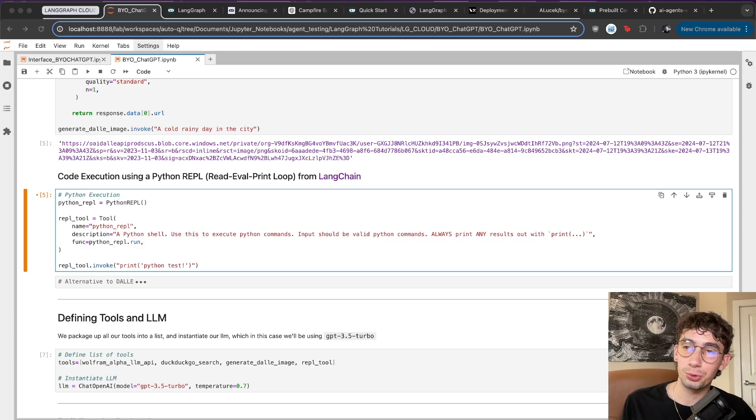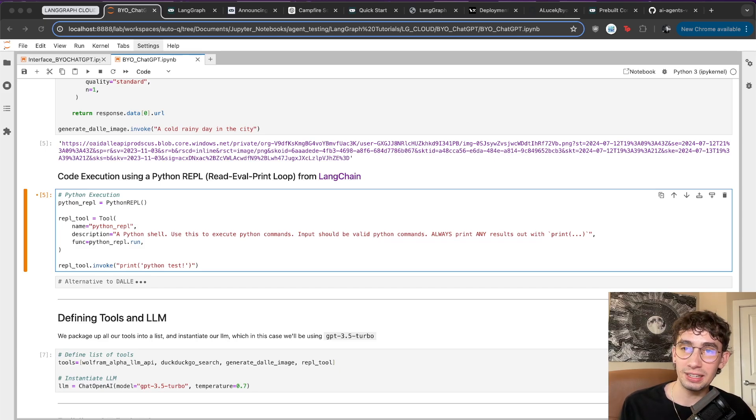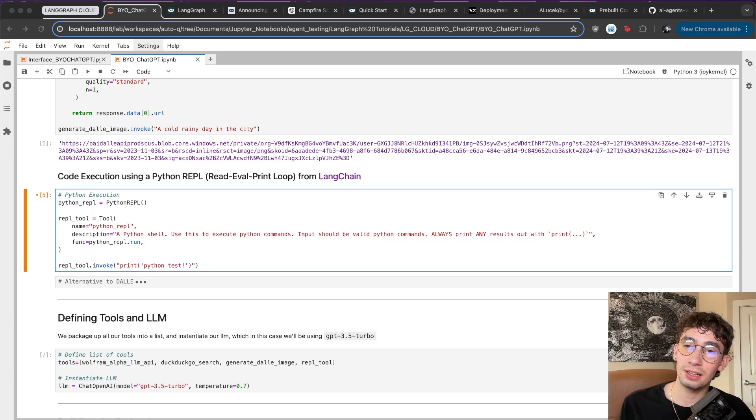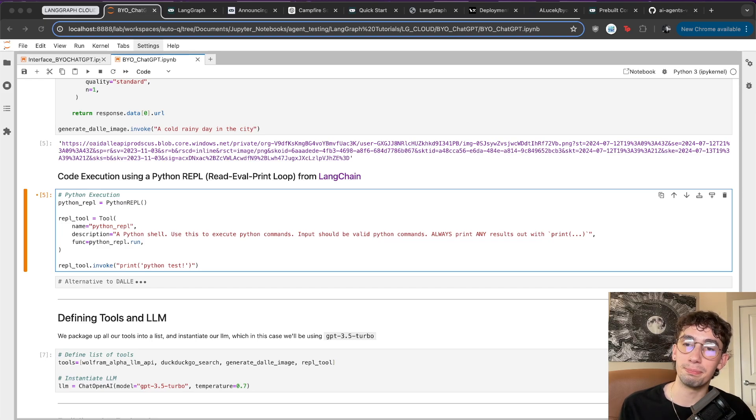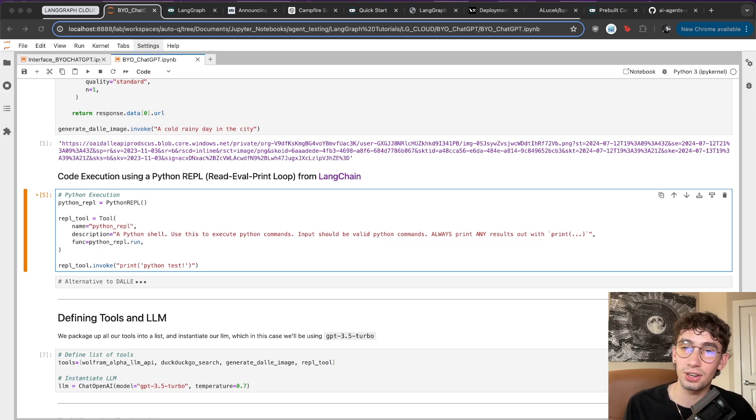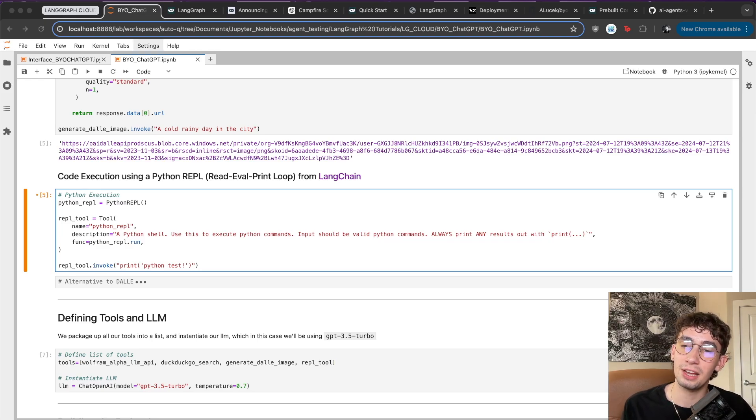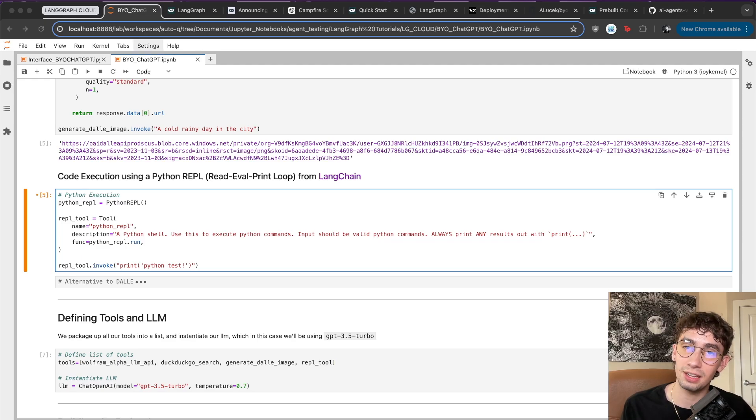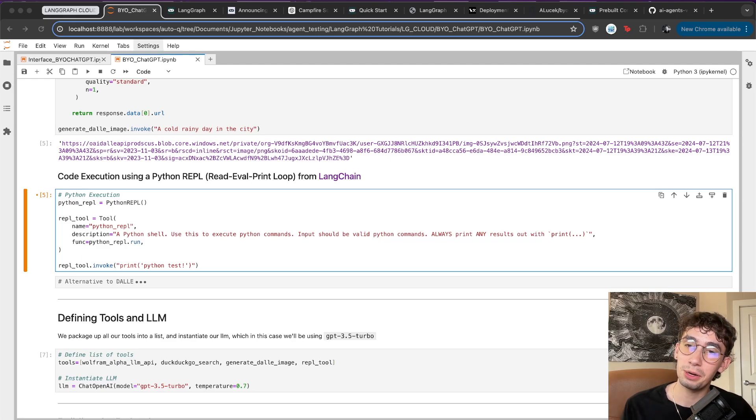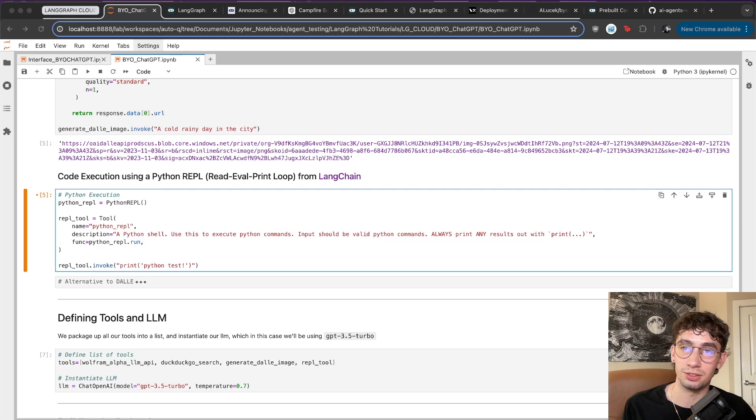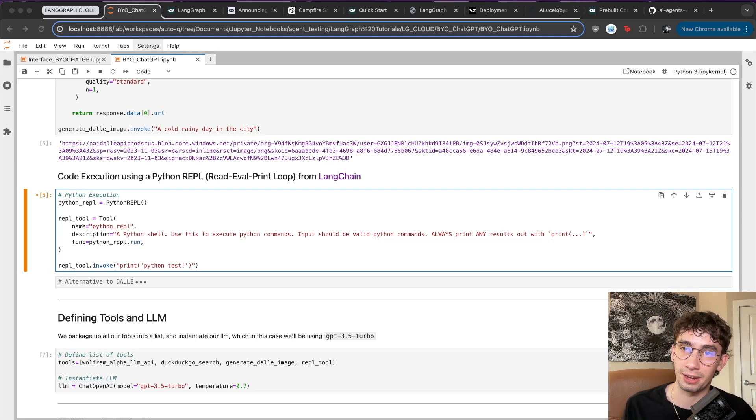And the fourth and final tool is a Python read-eval-print loop, which will allow the LLM to both write and execute Python commands. This is set up from an integration with LangChain. A word of caution: the LLM will be able to write and execute pretty much any code on your own machine, so it can be destructive if not done in a controlled environment.